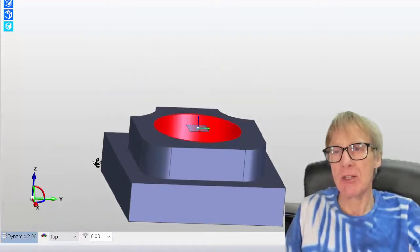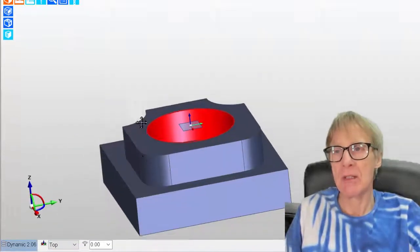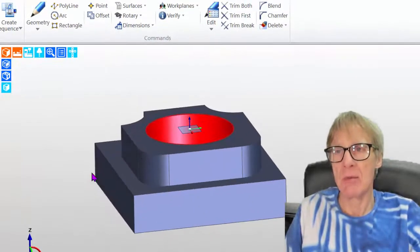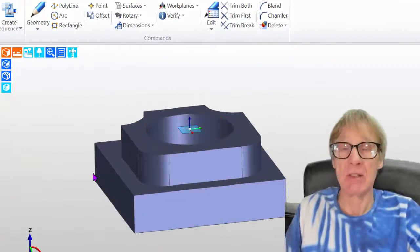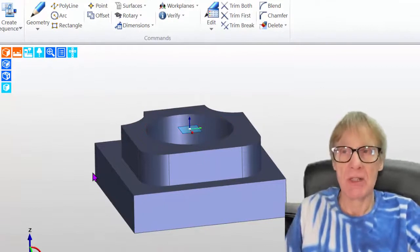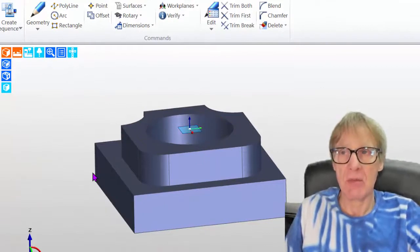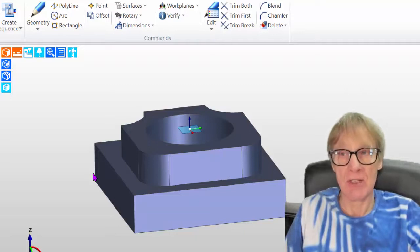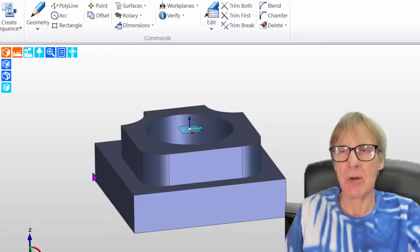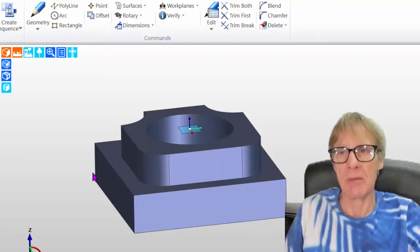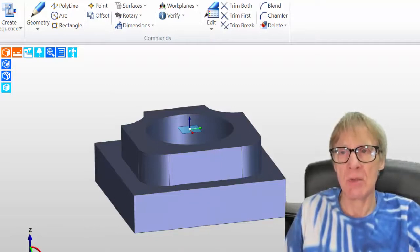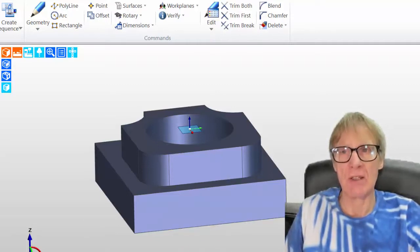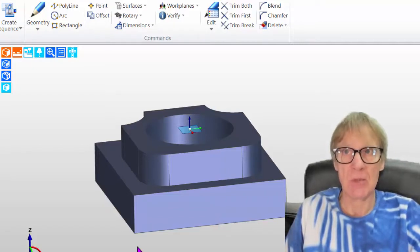What I want to do is I want to create a new datum, because what I'm intending to do is, I'll show you this in another video, but I'm going to turn this part over and do a second operation on it on the same machine. So in the same process, I'm going to machine the top and the bottom.